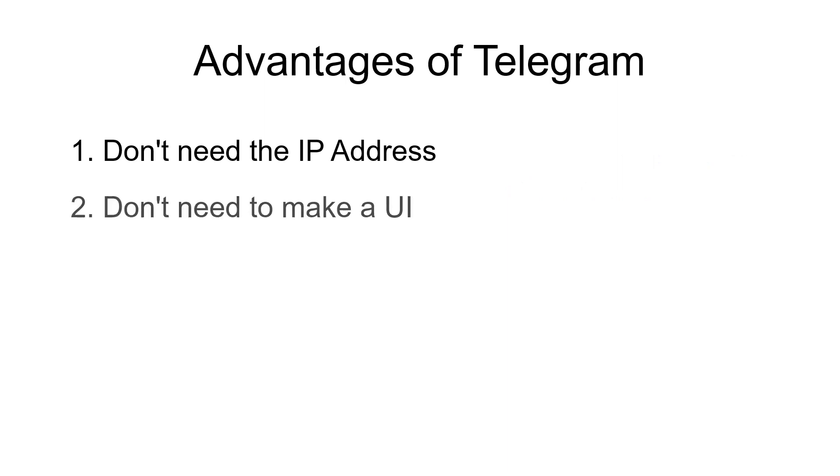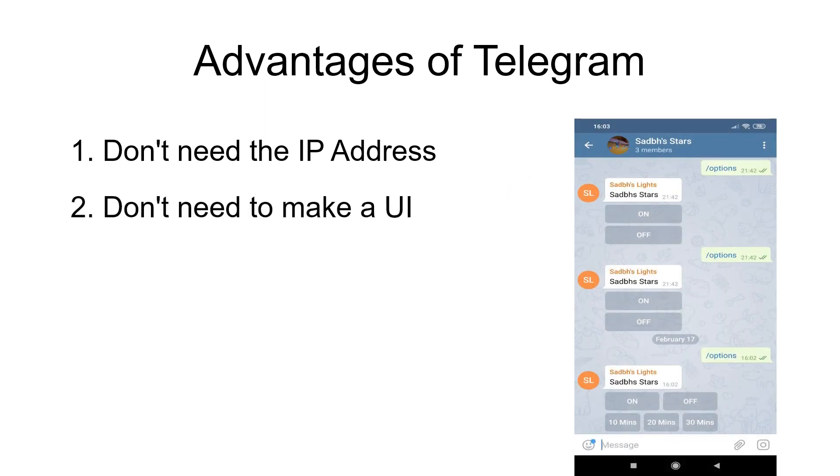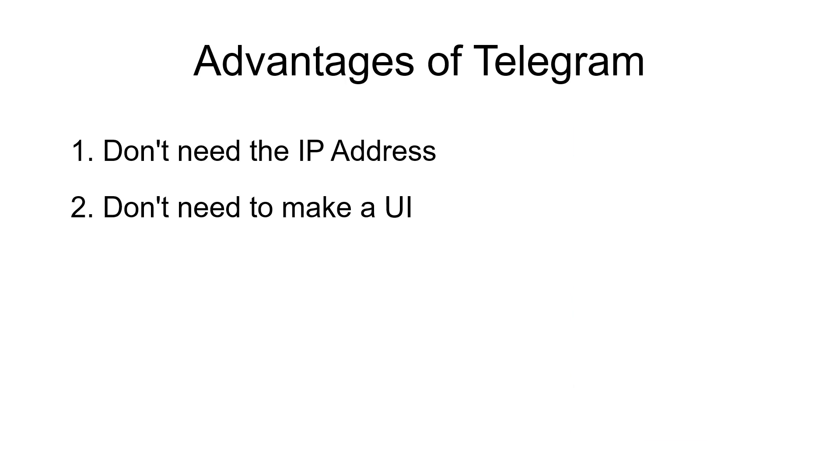I also like that I don't need to worry about creating a UI for it. The one that comes with Telegram works perfectly fine for what I need it to do.